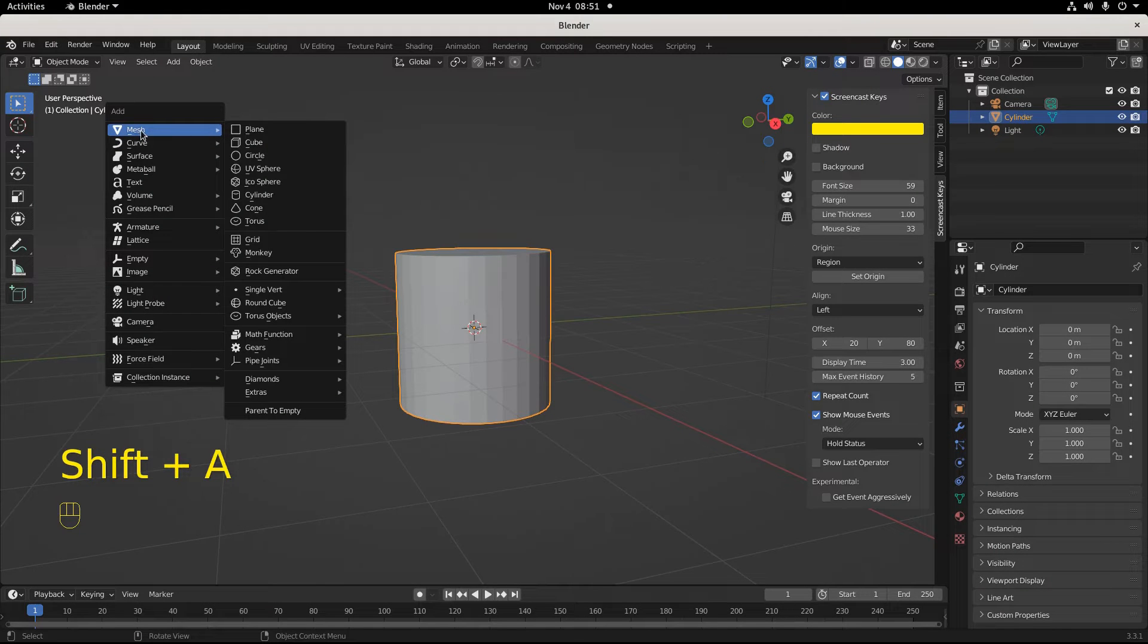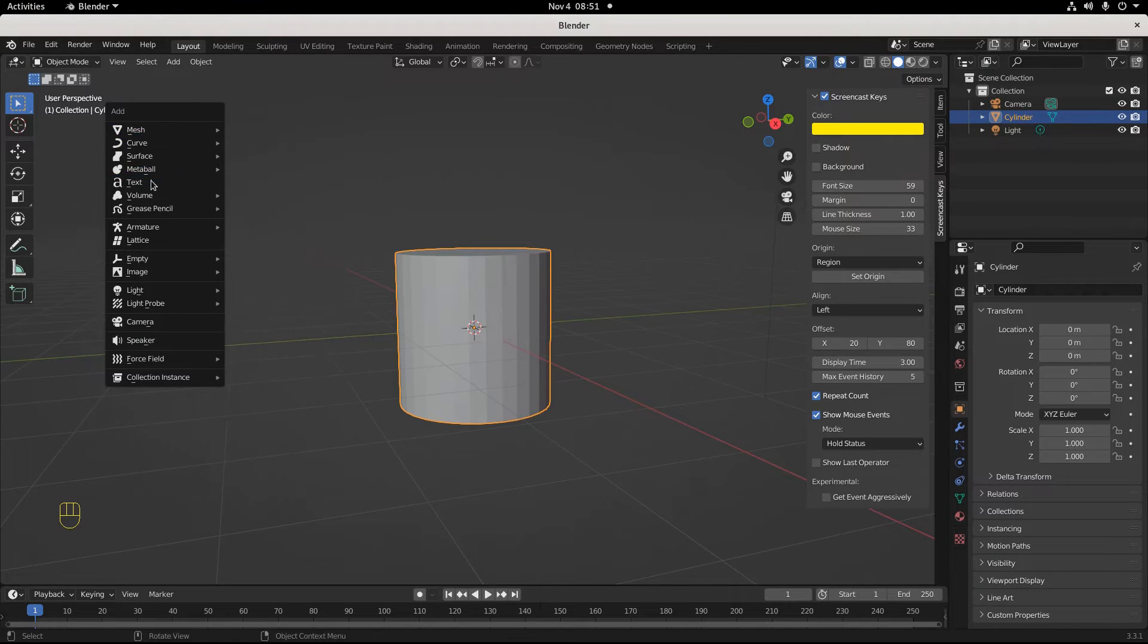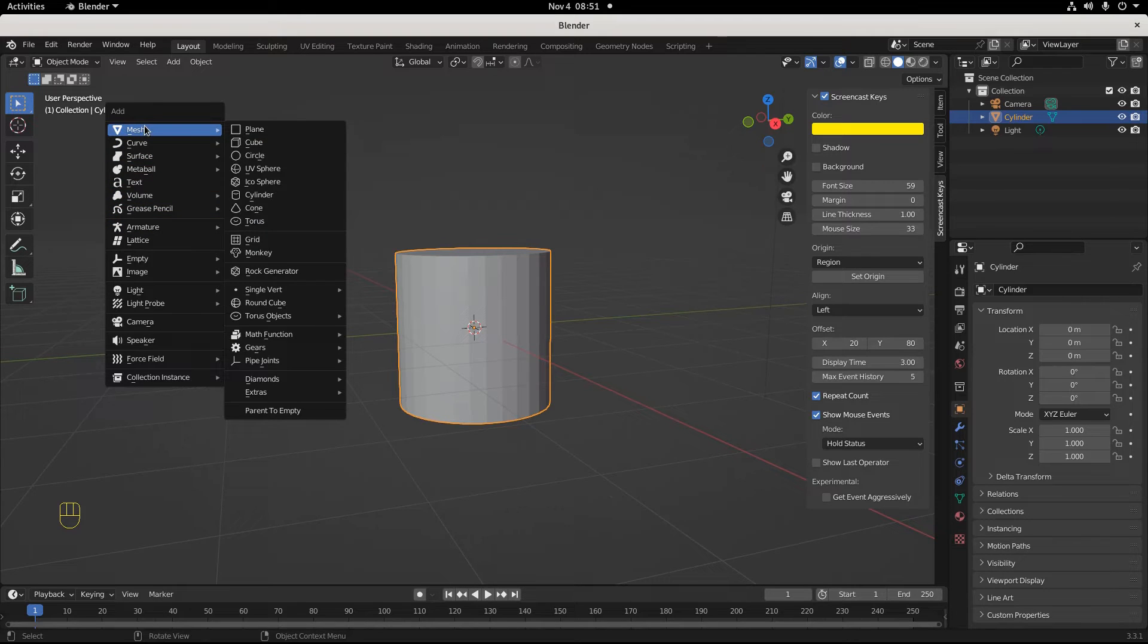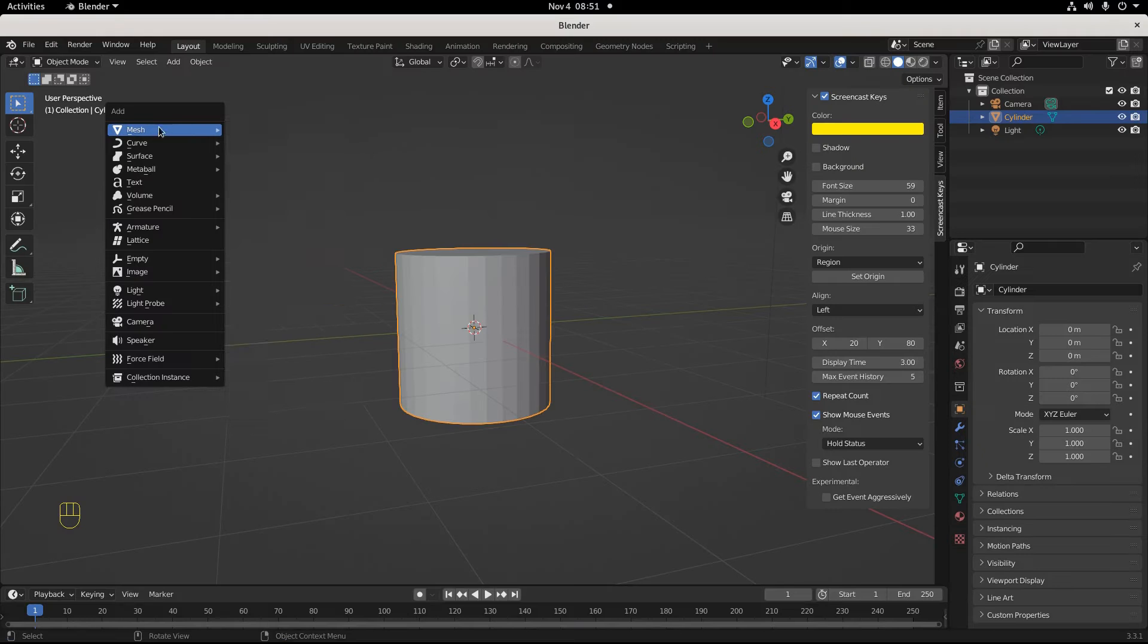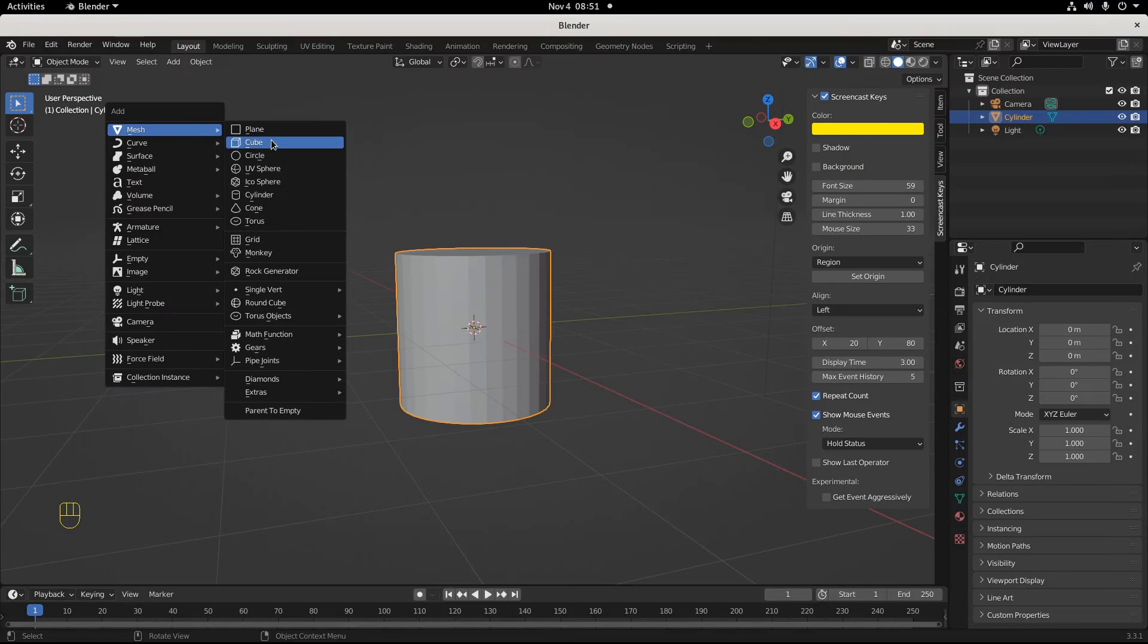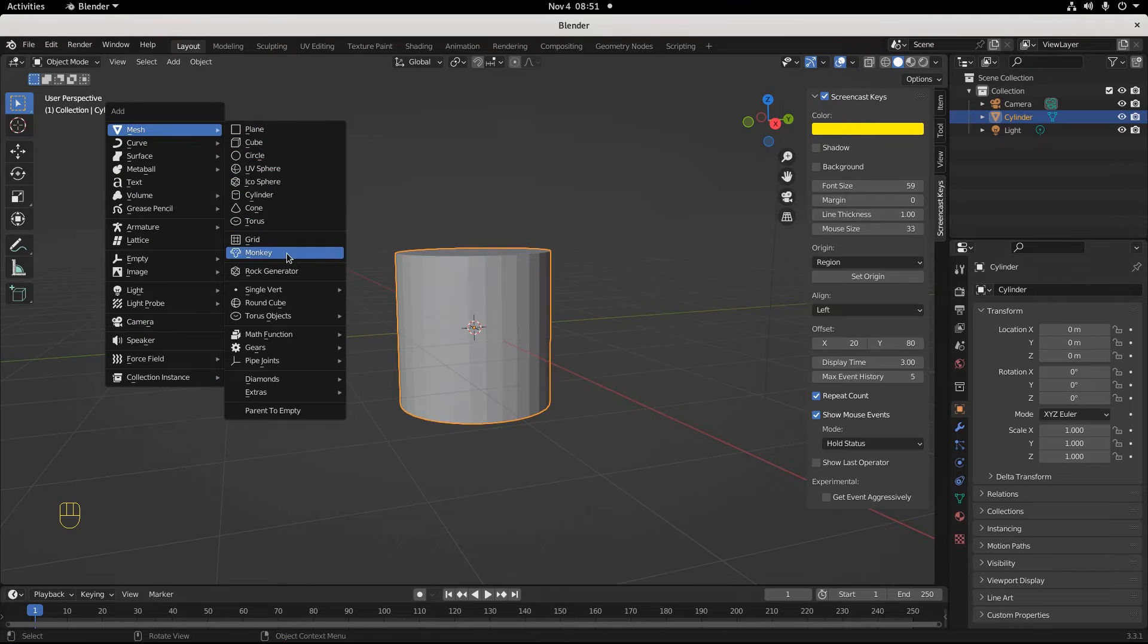Shift+A - look, I got this whole new thing. You don't have to add a mesh, you can add anything: text, volume, grease pencil, metaballs, an image, an empty. But if you want to add a mesh, Shift+A, Mesh, and now pick one.